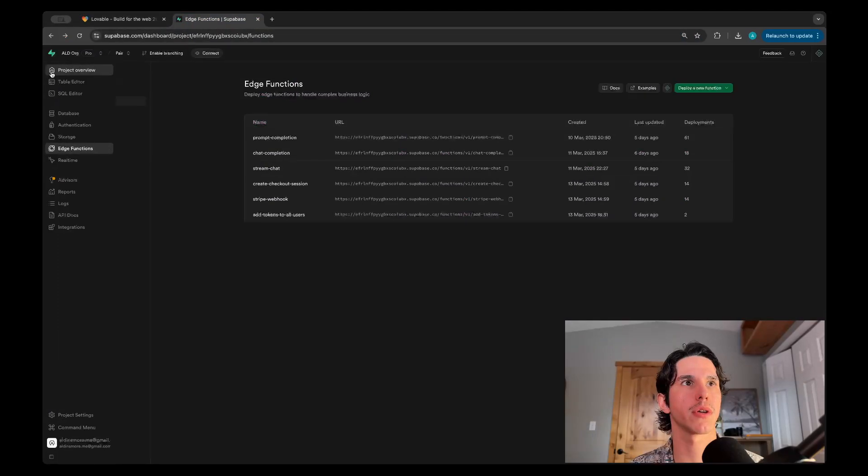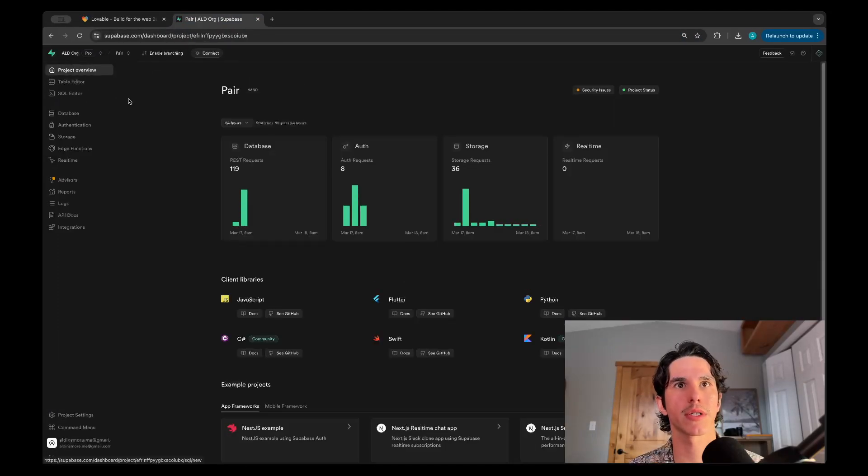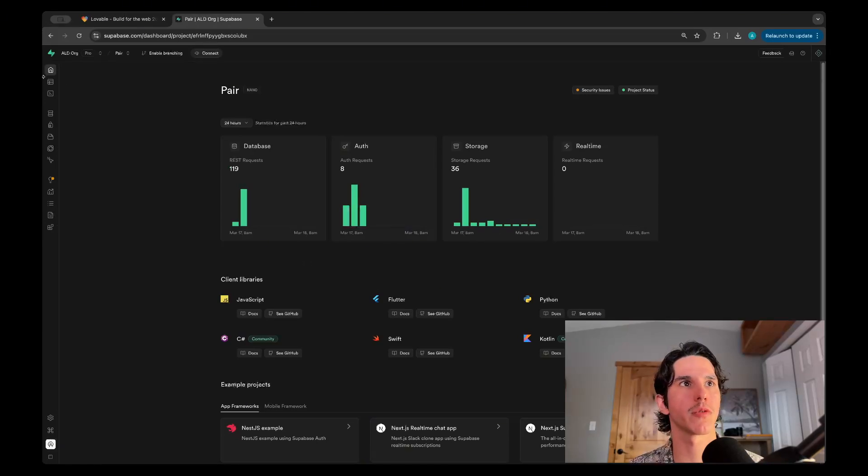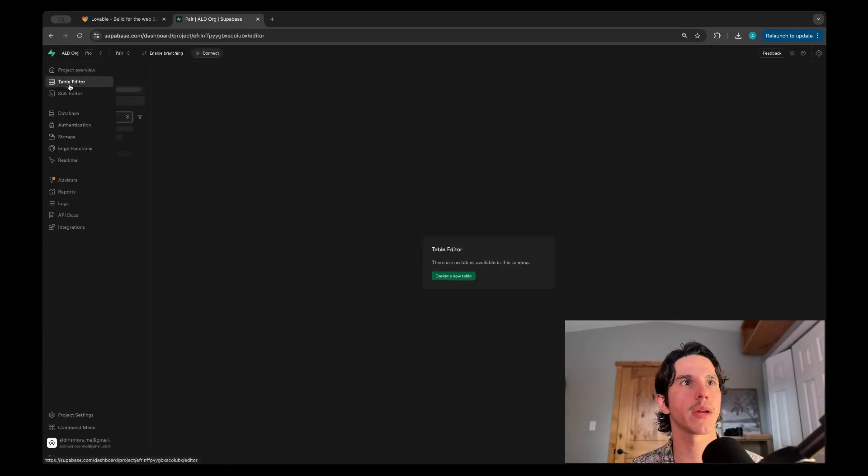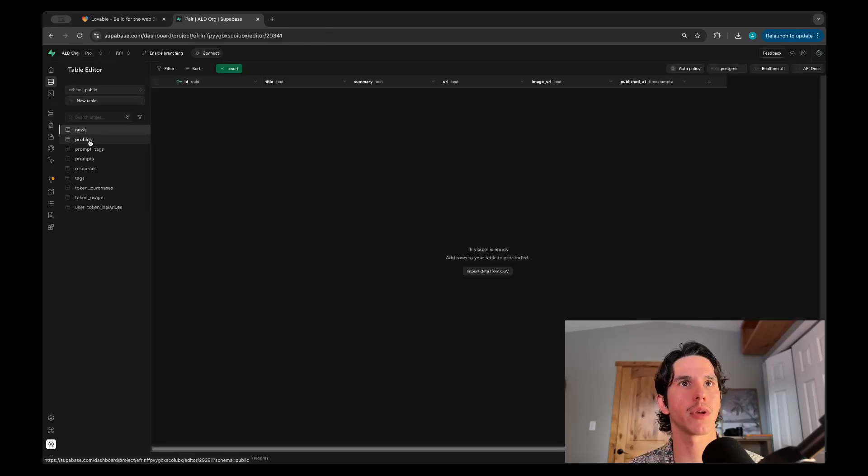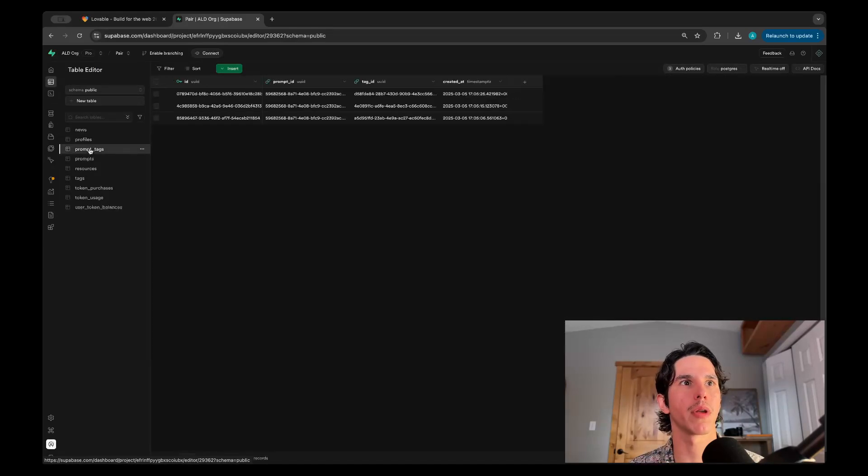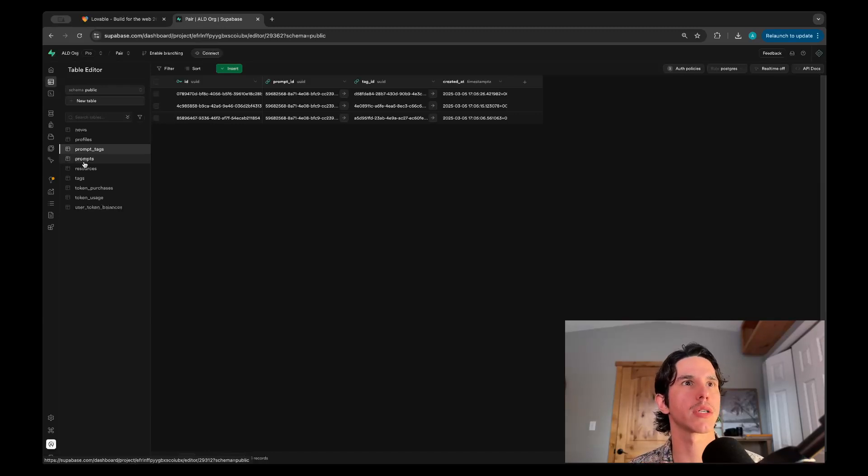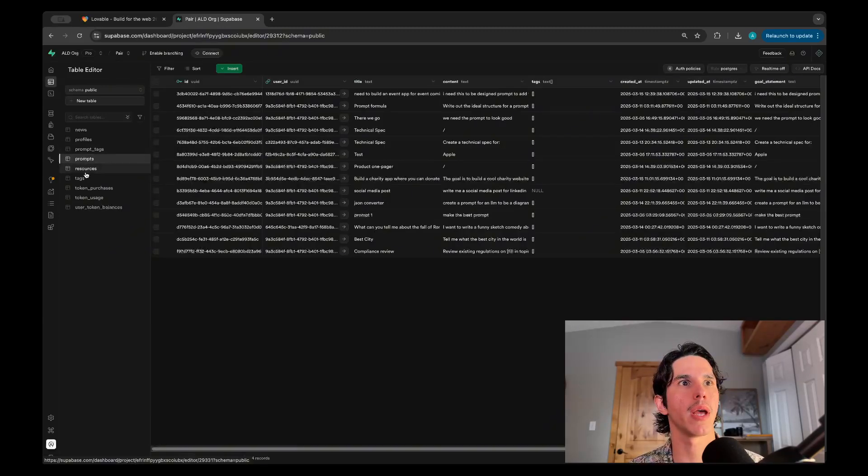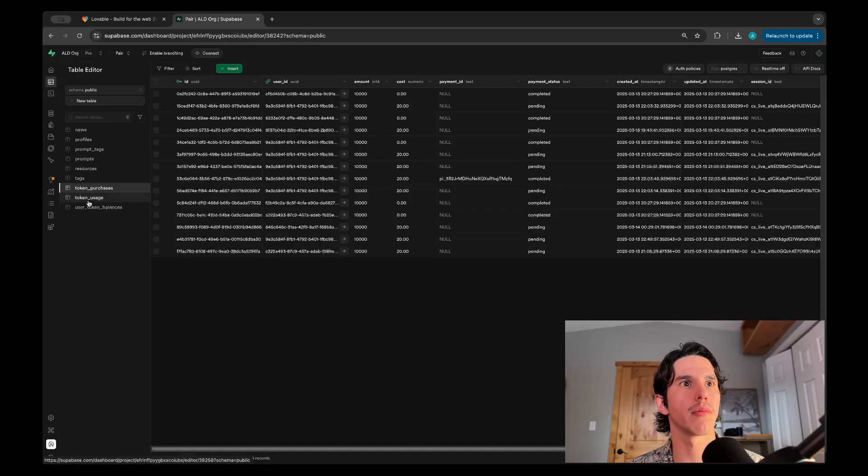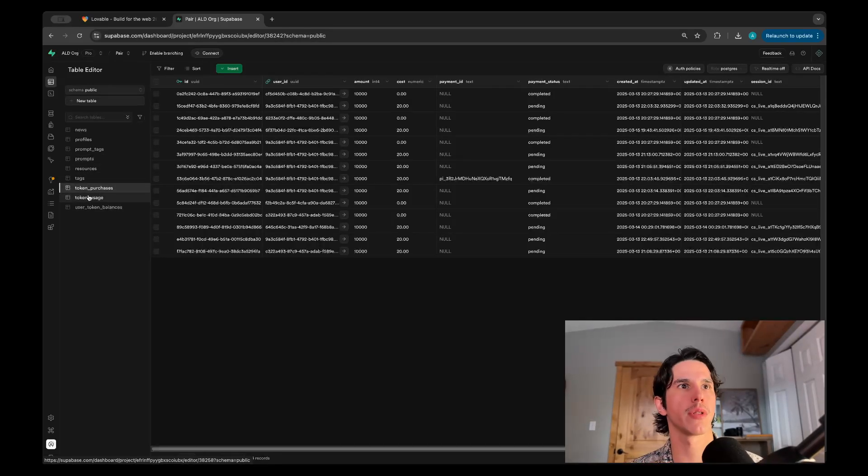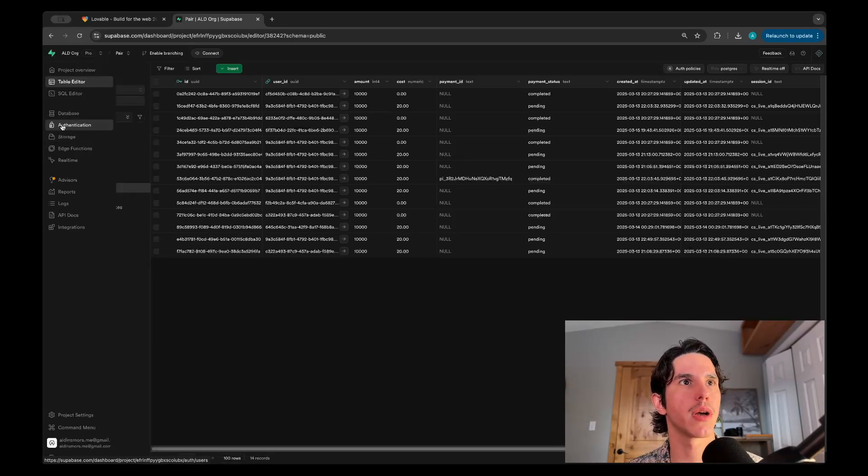Here's the Supabase project. Supabase is basically just a way to simplify managing the backend, so all your tables will be here. You can manage them, you can do insertions, you can run custom SQL queries to make changes. I found it to be really easy. I'm definitely not super technical, and doing things through Supabase has been really easy.